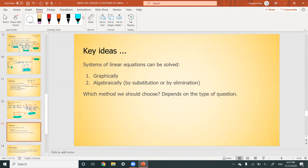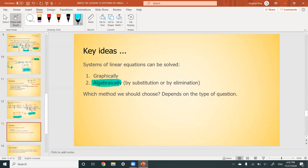Key ideas for systems of linear equations: we can solve graphically, algebraically, or with a table of values. In reality, we never actually use the table of values method because working with large numbers becomes a pain. The two most important methods are graphical and algebraic — specifically substitution and elimination. These are super important.